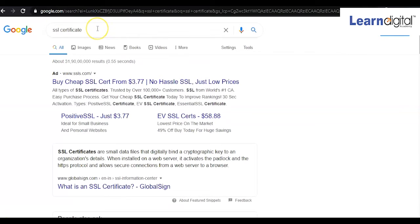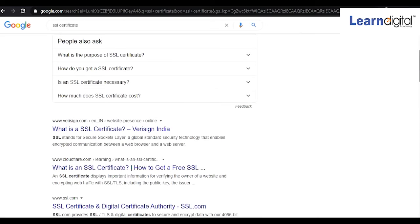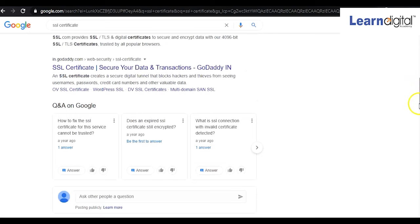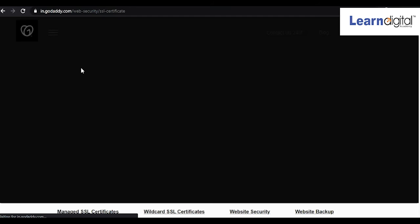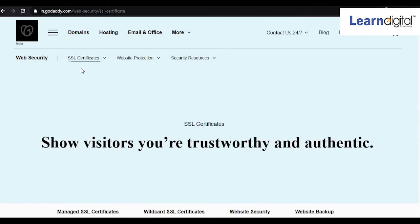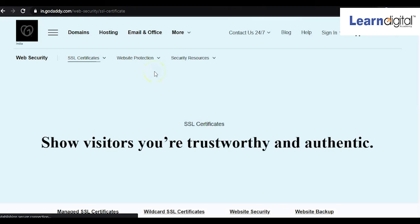You can simply search for an SSL certificate on Google. Normally when you purchase a domain, SSL certificate options come as an add-on — you just need to select it. If you missed integrating the SSL certificate with your domain, you can come to platforms like GoDaddy, where you can see the available plans.